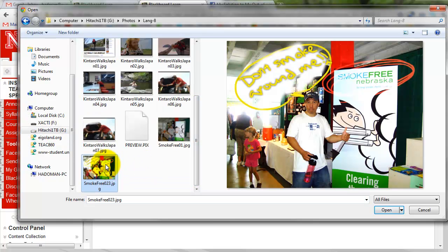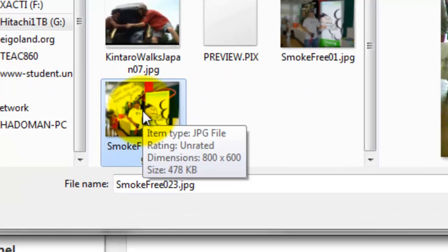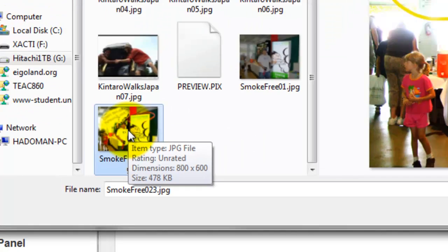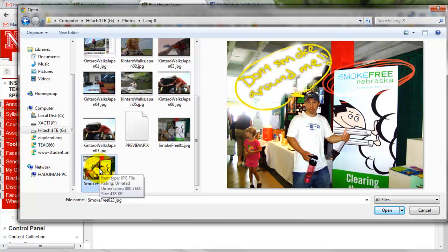This is small enough. This file is 478K kilobits, so this is small enough to upload to blog, so I'm going to select this.